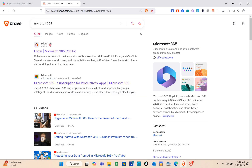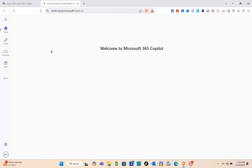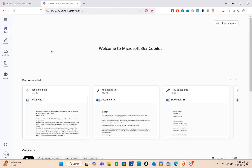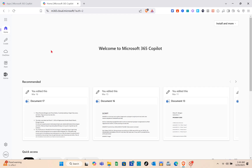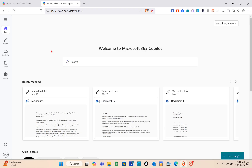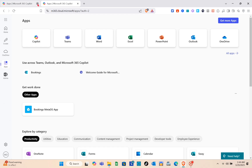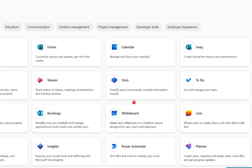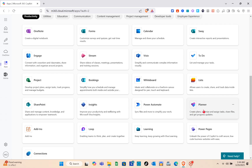You'll need to sign up for an account. Microsoft 365 is not free, so you have to pay in order to access the different applications. Once you're in, click on the Apps option, scroll down a little bit, and you'll be able to see Planner.